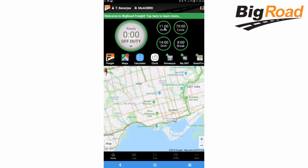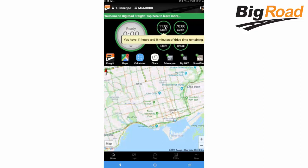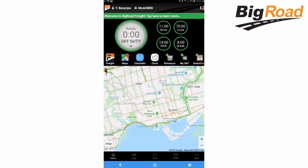The hours of service countdown widgets provide drivers with better visibility on drive time, shift time, cycle time, and break time. The widgets automatically calculate the amount of time remaining for all the above factors and let drivers know as they are approaching hours of service time limits by changing color to red. Tap any hours of service widget to get more information.